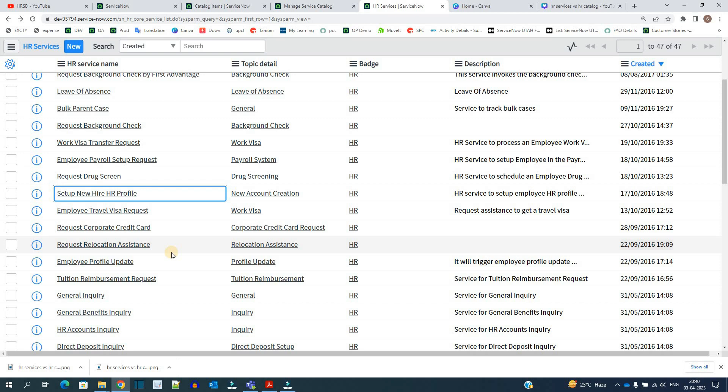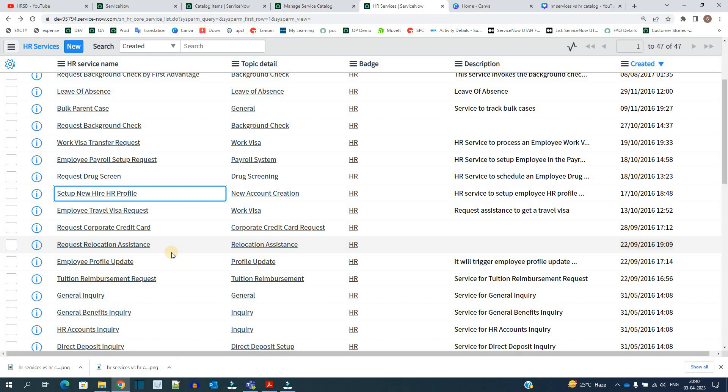So this is the fundamental difference. We can say at the end that the HR Service Catalog is a part of HR Services, or we can say all the HR Service Catalogs are HR Services, whereas all the HR Services are not HR Service Catalogs. So I hope you understand the basic difference.